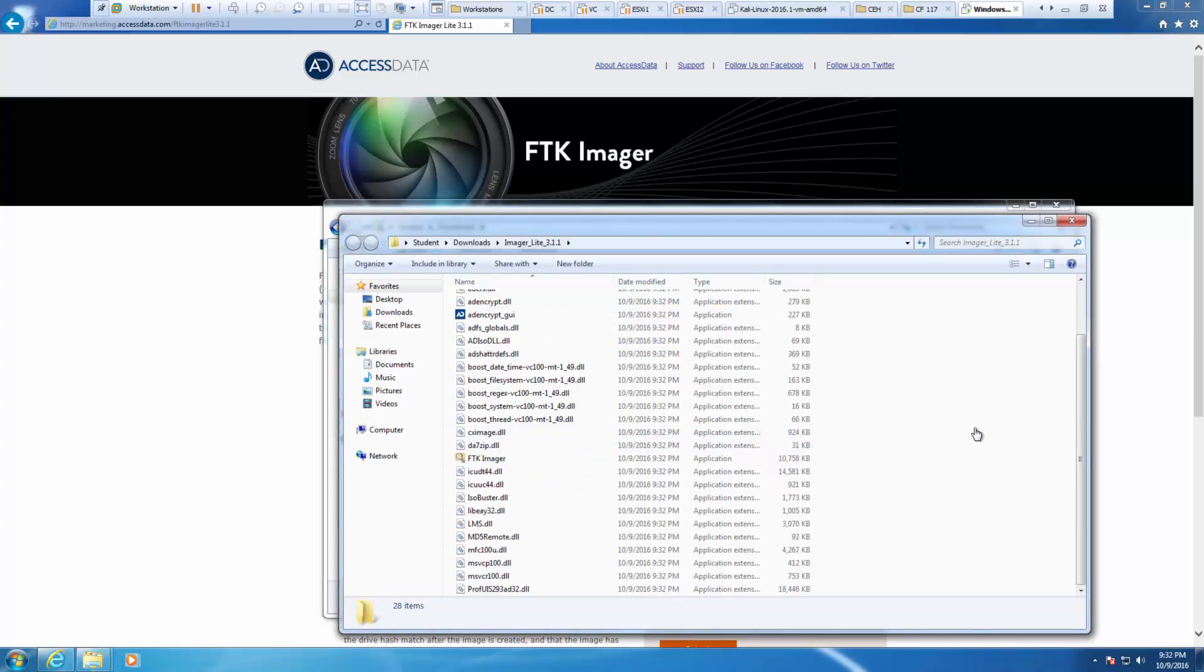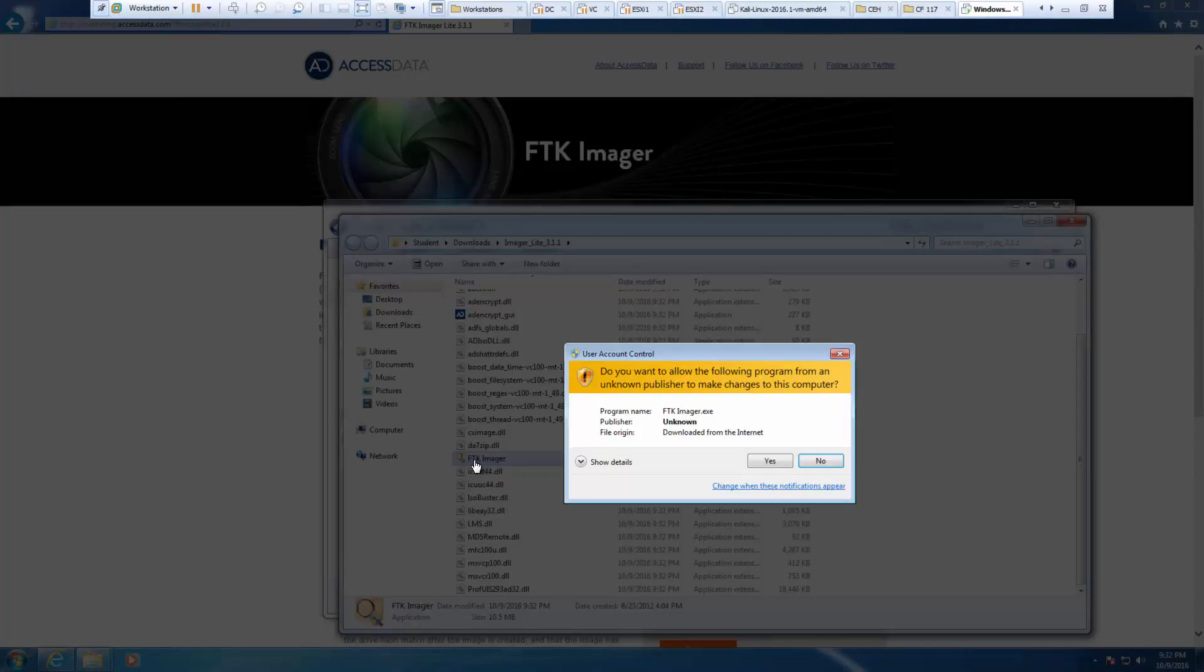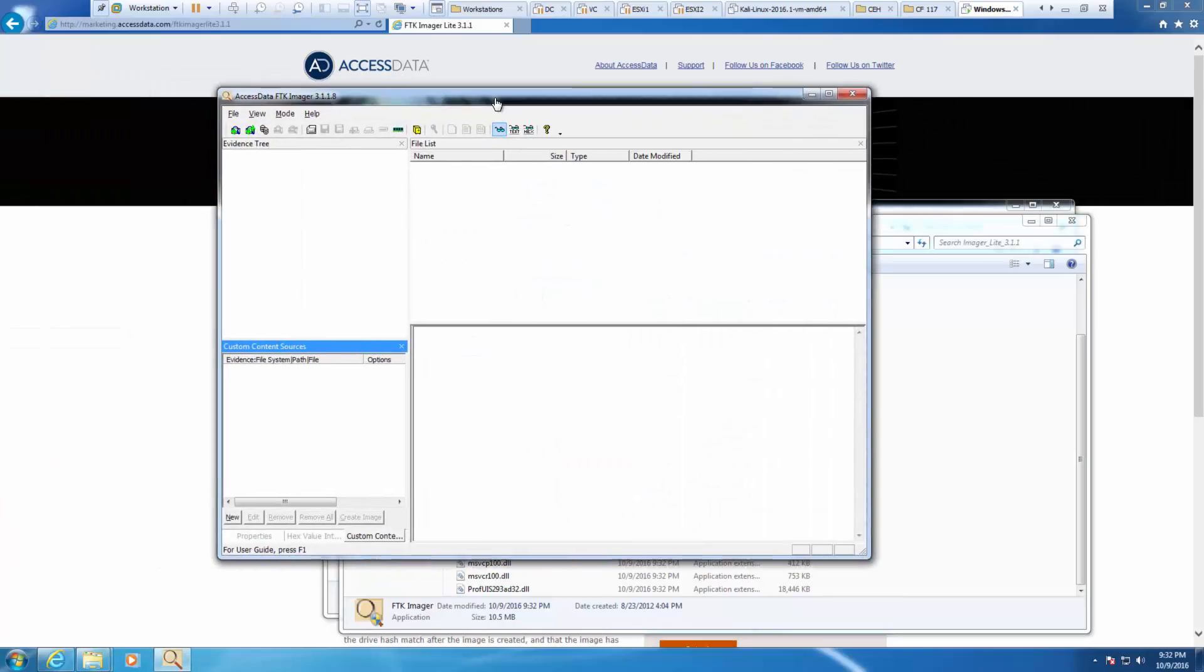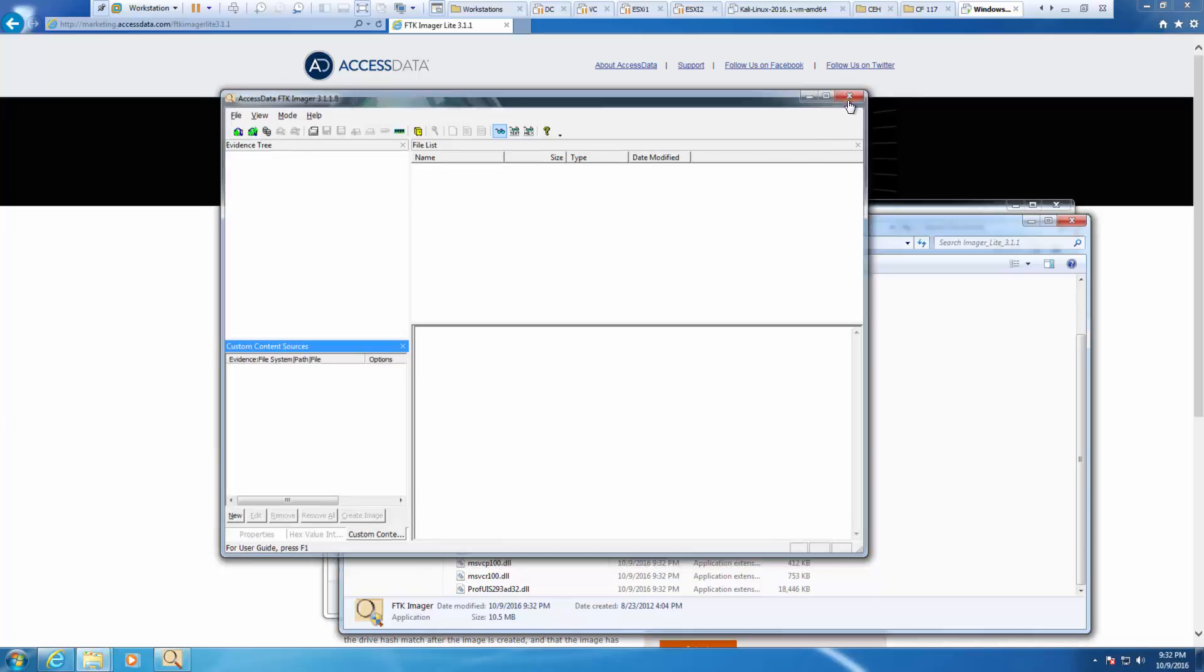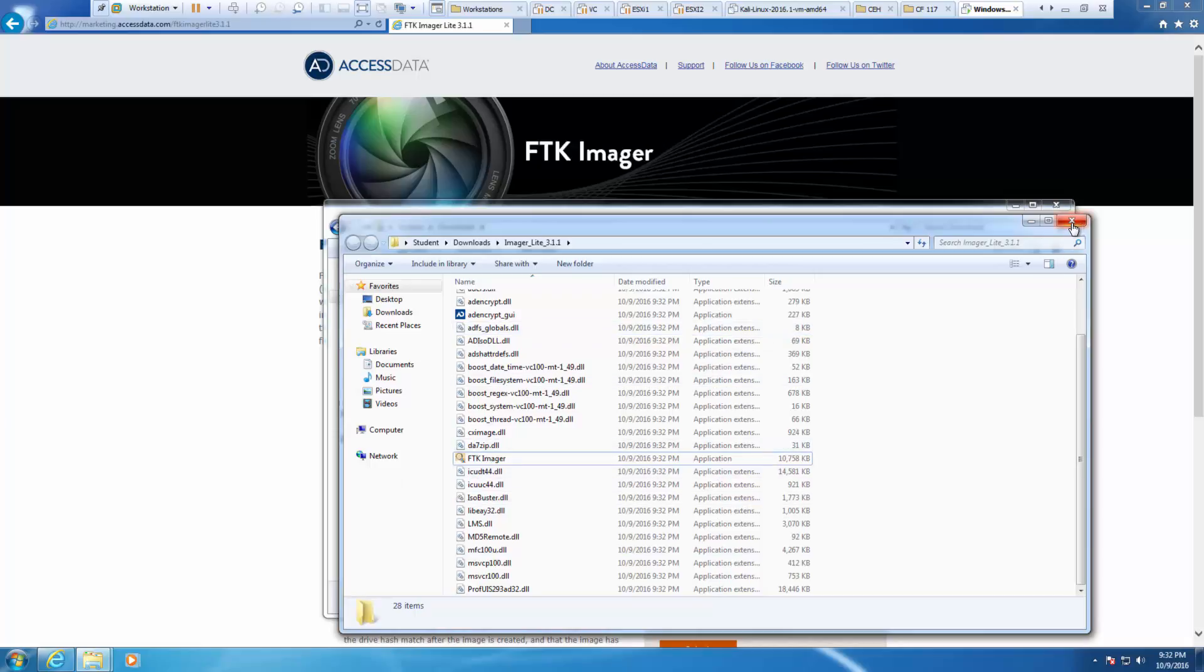Our lab instructions say to install it. I'm going to go ahead and double-click on FTK Imager. You're going to notice it already installed. It's already going to open because the FTK Imager 3.118 we already have installed. This is the Lite version, so it's on the go. I'm going to go ahead and back out of it for now.